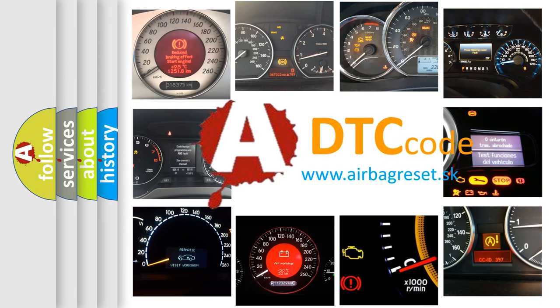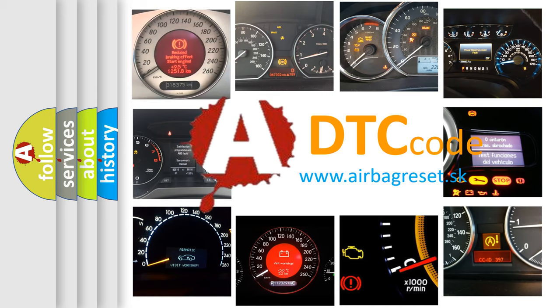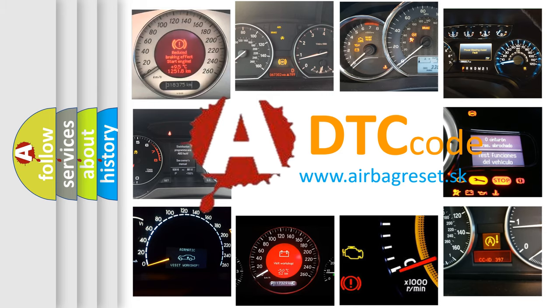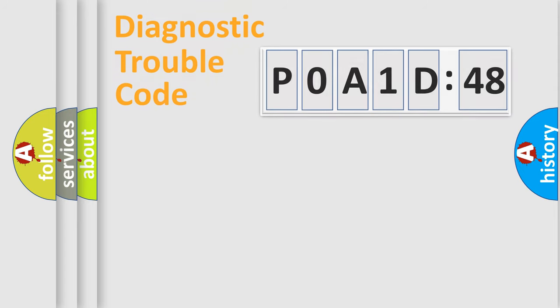What does P0A1D:48 mean, or how to correct this fault? Today we will find answers to these questions together. Let's do this.